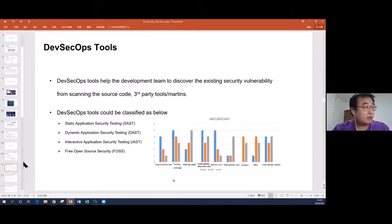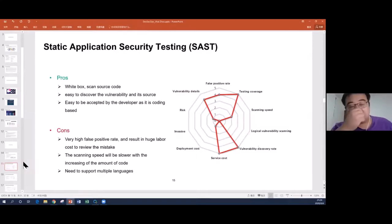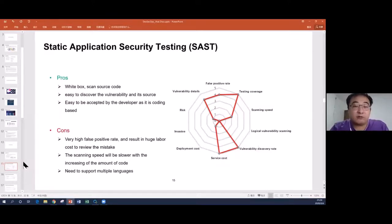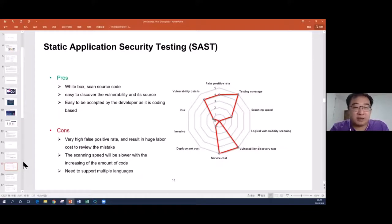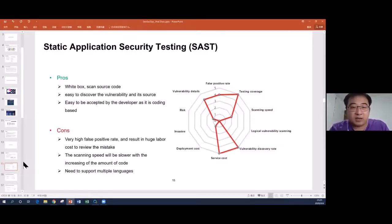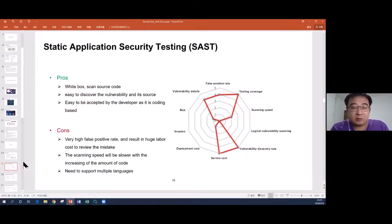Let's talk about these tools in detail. We measure different tools from different angles. For SAST — Static Application Security Testing — it's like a white box. It's easy to discover vulnerabilities and easy to track which line of code is causing them. It's also easy for developers to accept because it's coding-based. However, the disadvantage is it has a very high false positive rate, which means people have to spend time reviewing results, resulting in much labor cost.